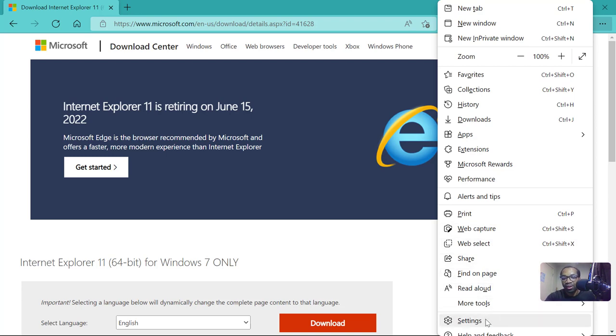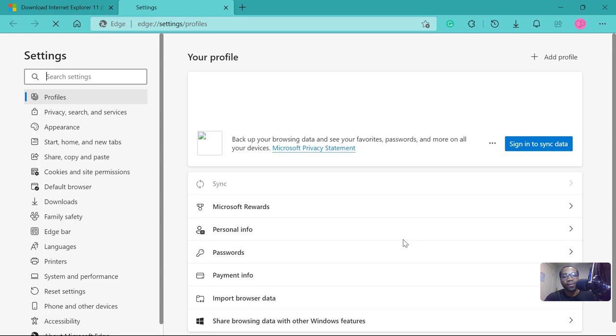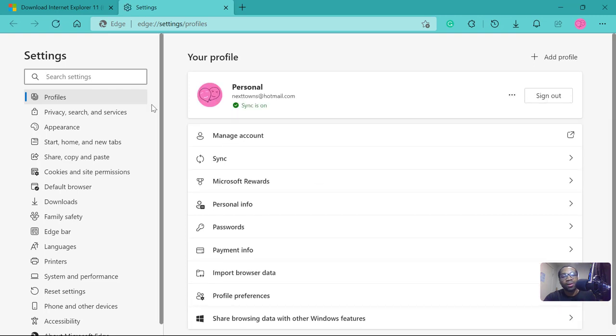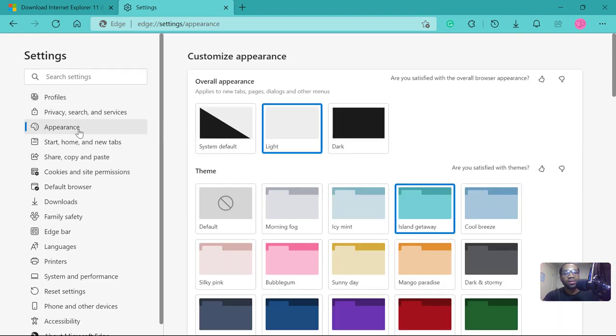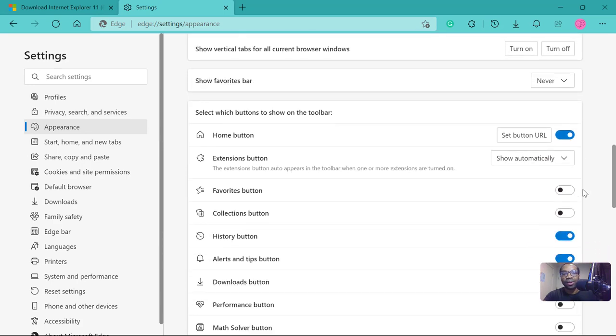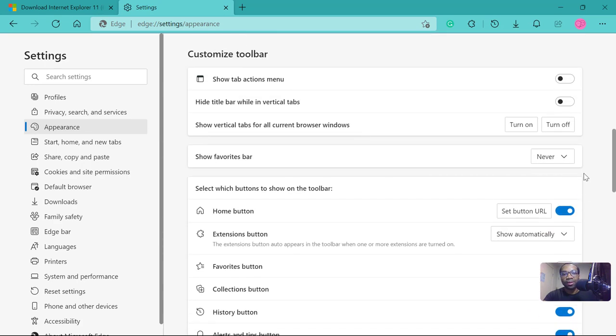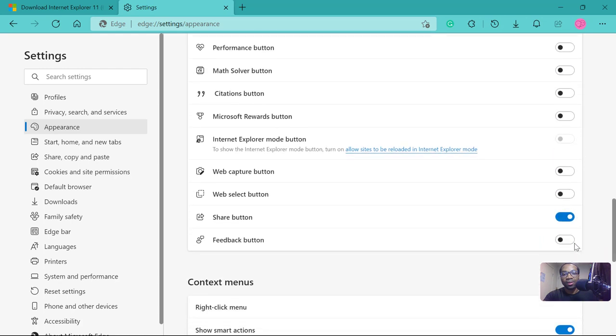Then go down to where you can see settings, click it. It will be on profiles when you are on settings, but you need to select appearance. Then scroll down.